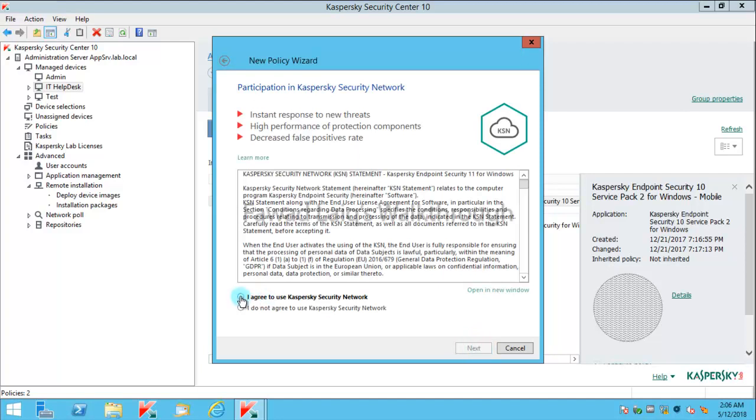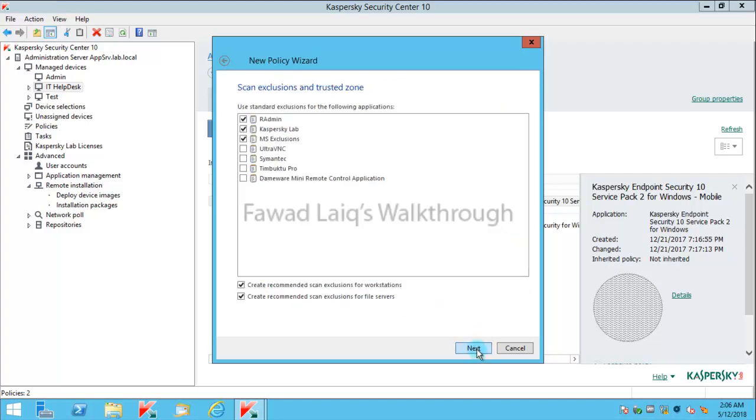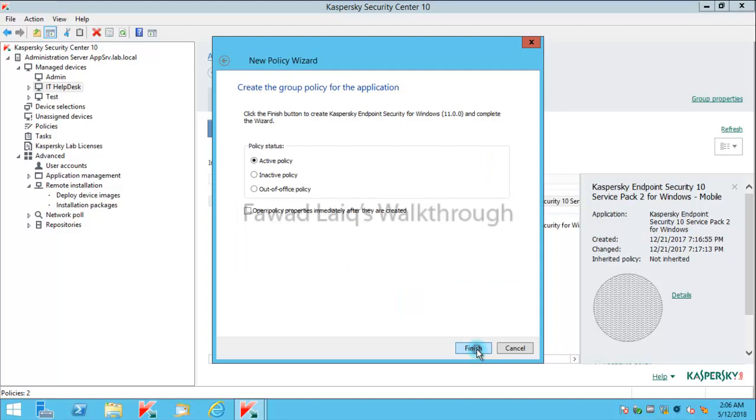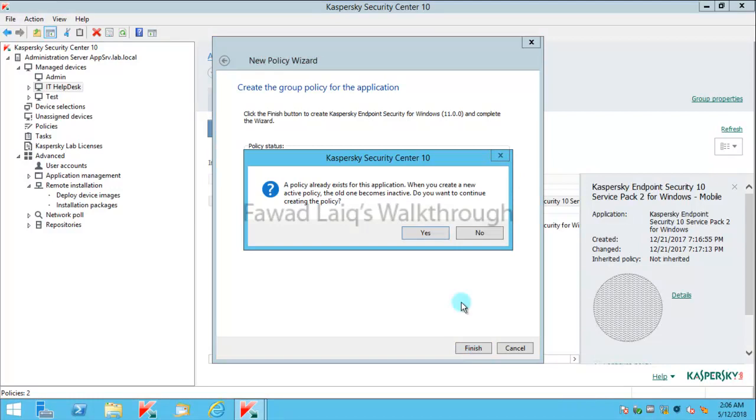I'll accept KSN use, next, and I'll say it would be an active policy and I would like to amend a few things on this policy just to show you the differences. Finish. Do you want to continue hitting this policy? I'll say yes.